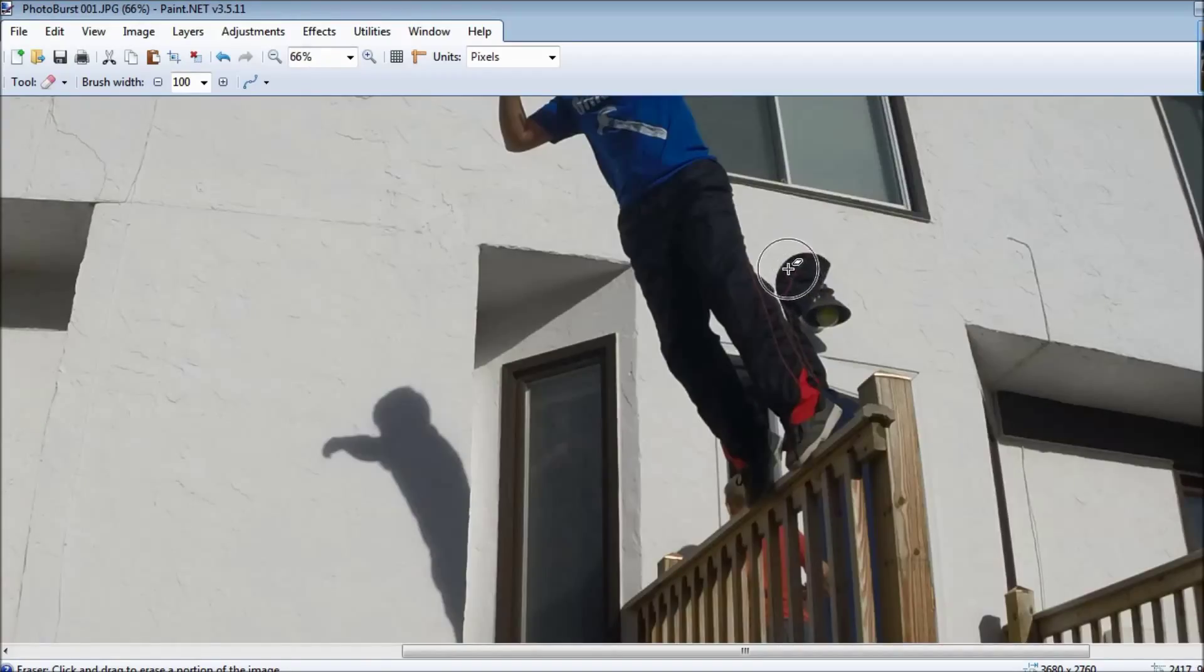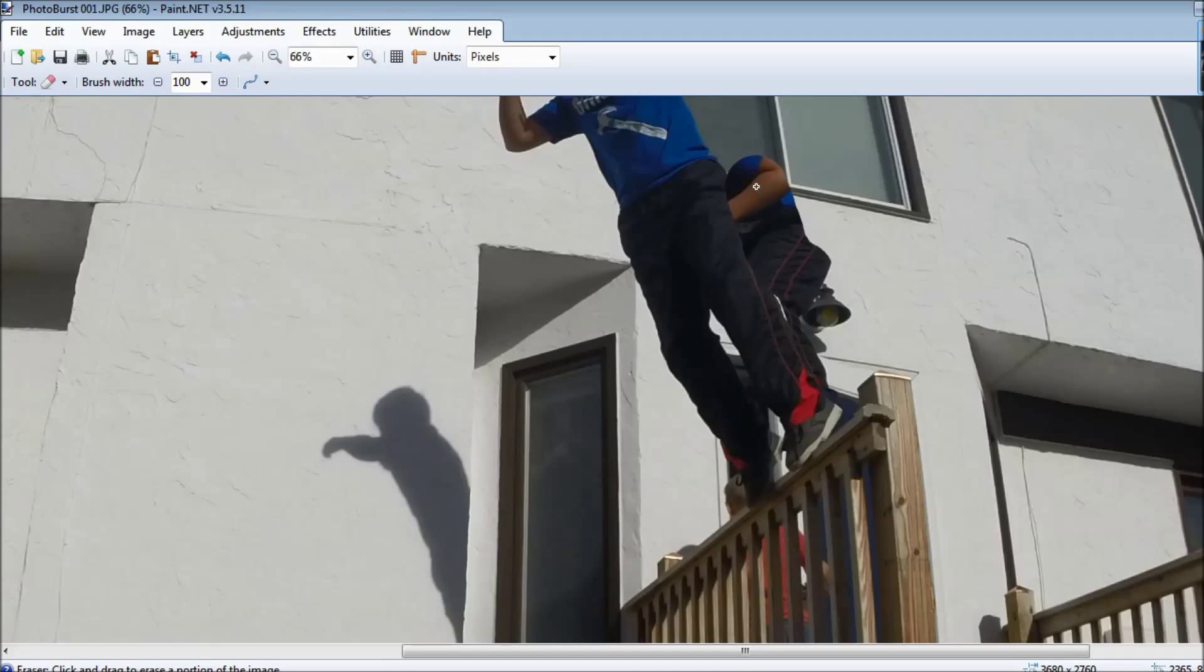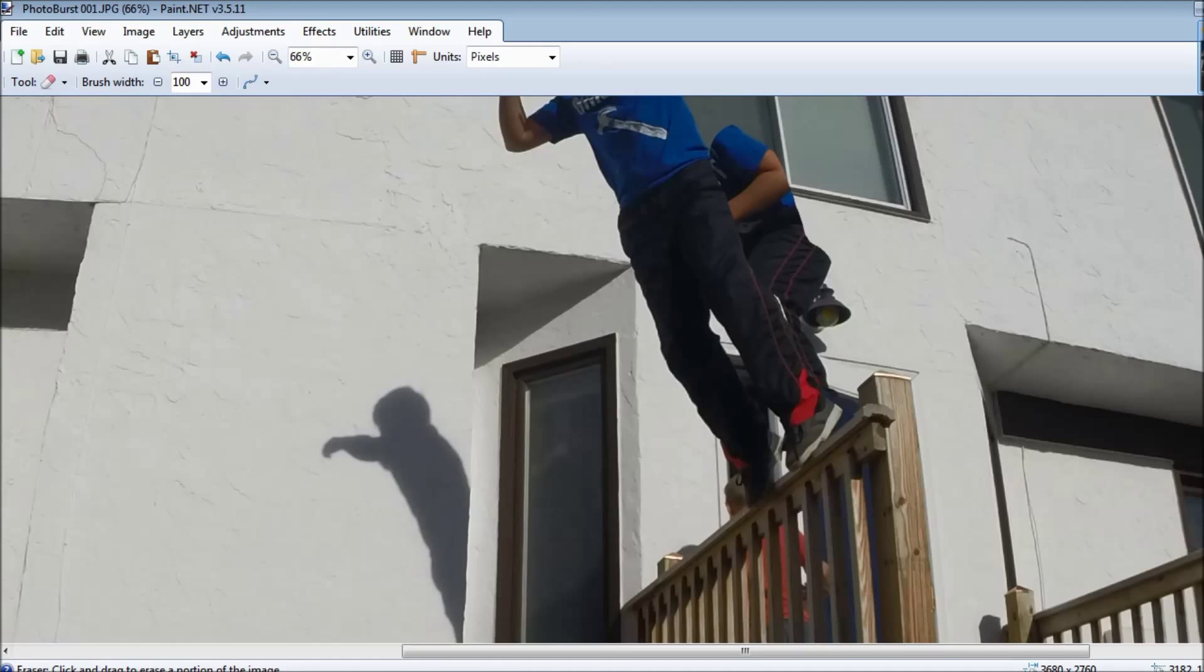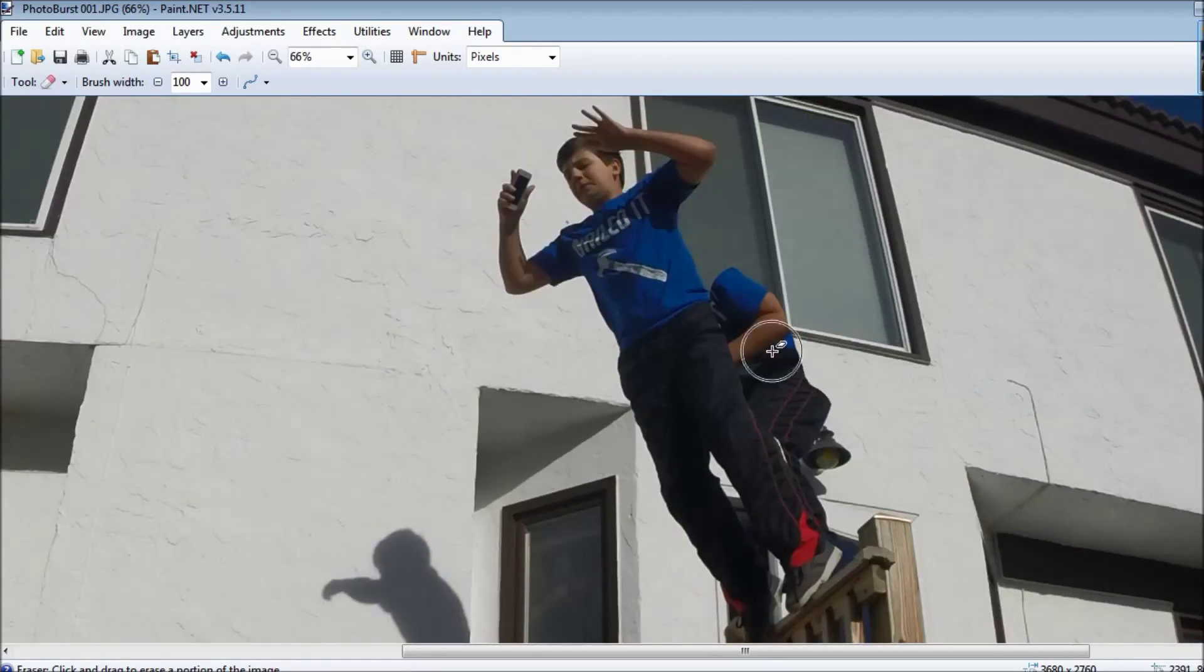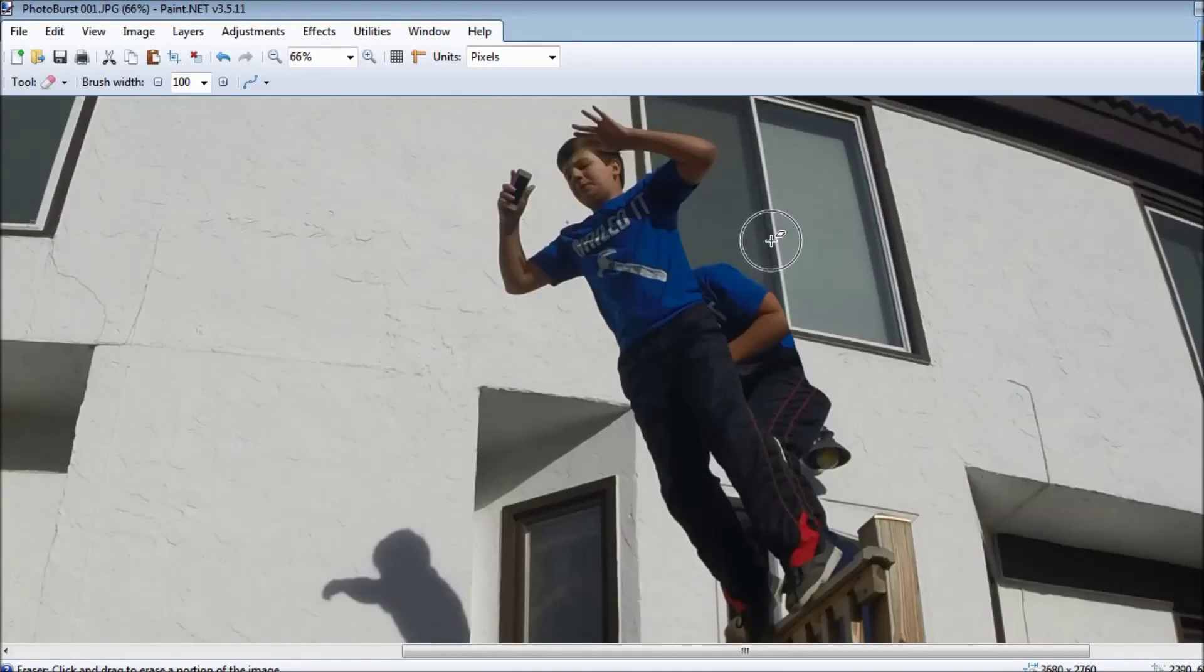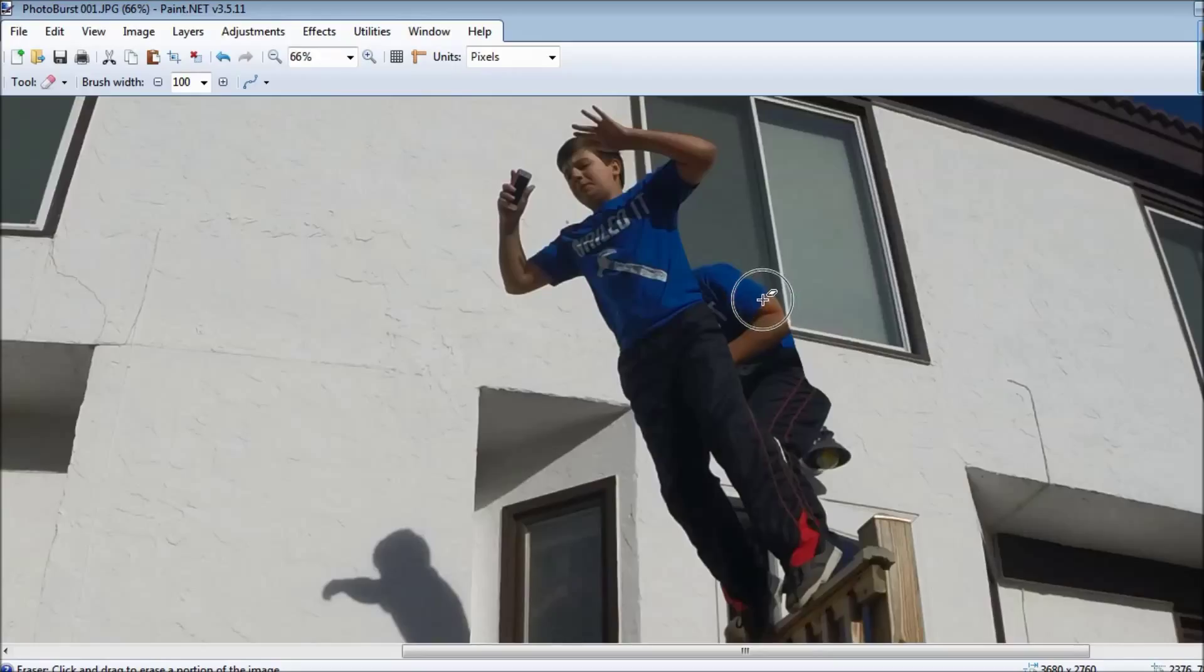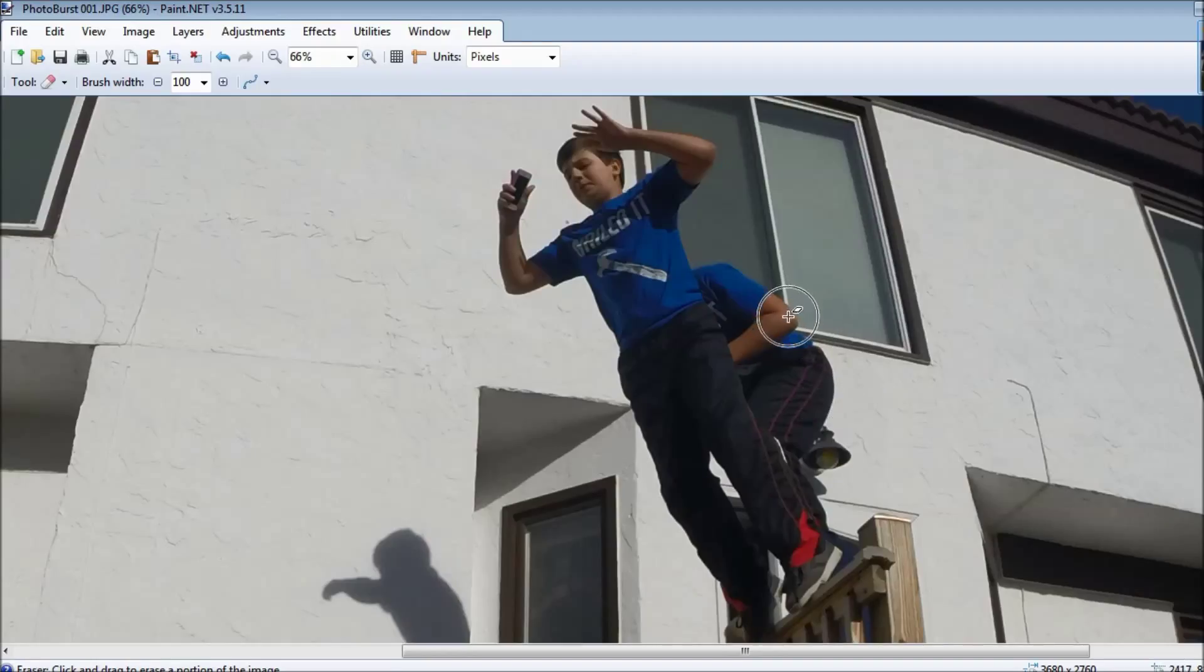So you just take this tool and you go around your body and you can see the first me is starting to peek out from back here. I don't need to go any higher than this. Really what you want to do is just erase the background so you can see the first you.